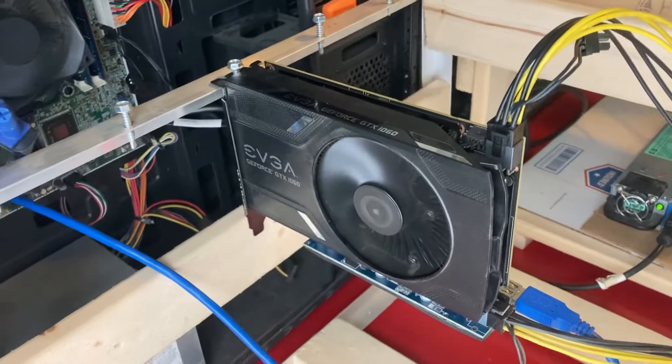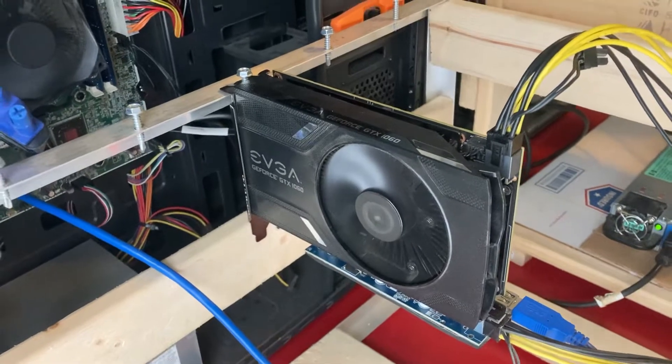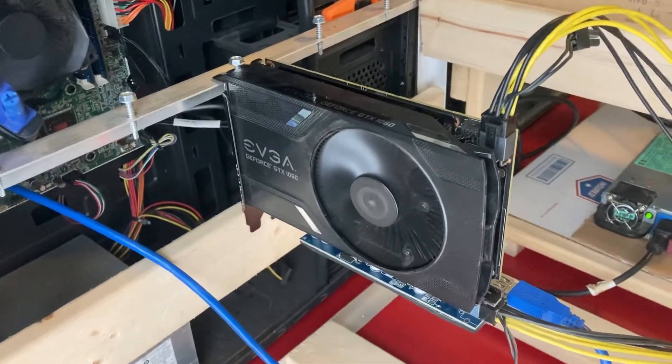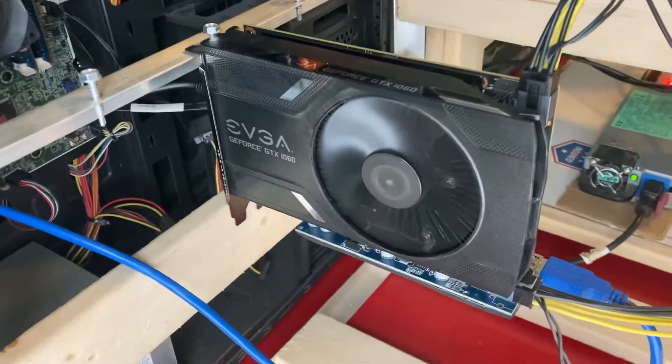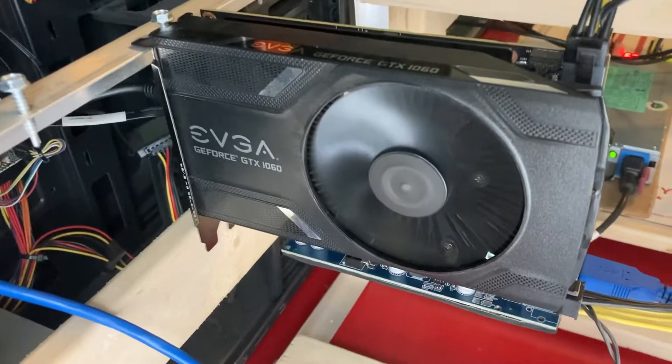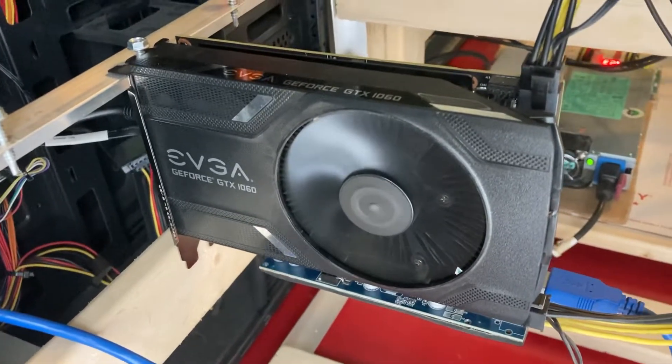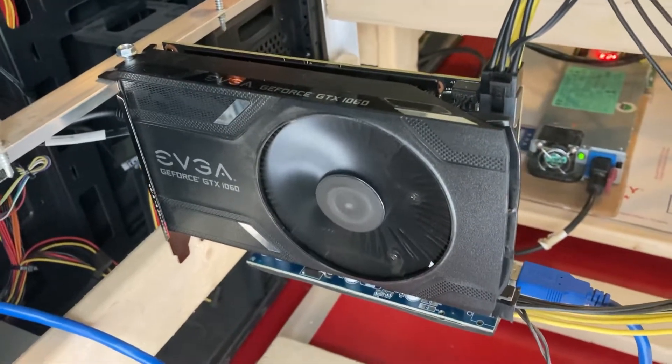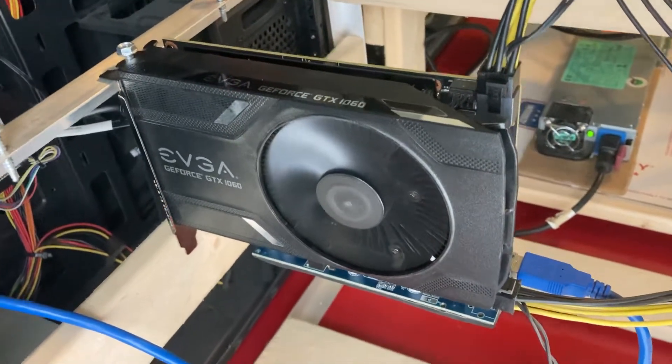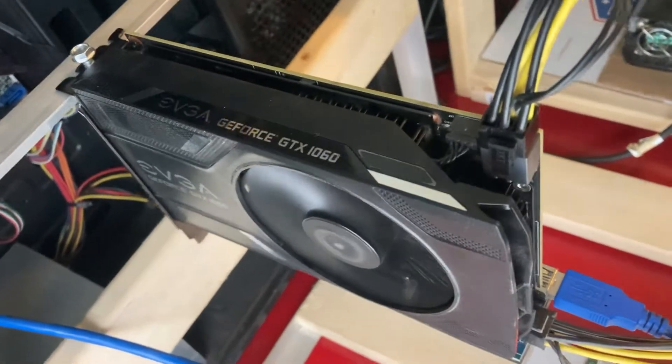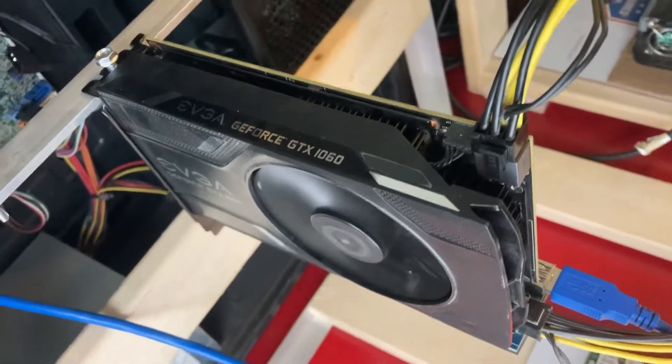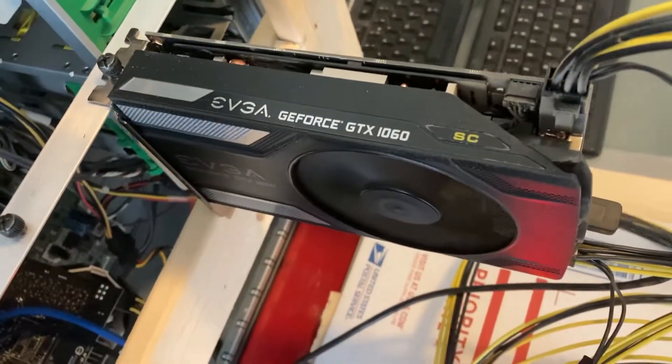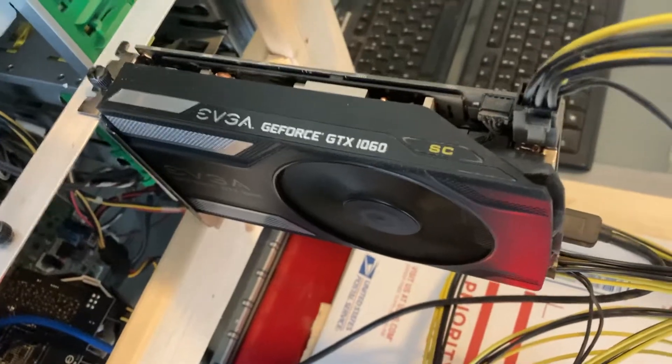Ladies and gentlemen, welcome back for another video. Today we're going to be doing an overview of the EVGA GTX 1060 6GB card. We're also going to be doing the comparison between the non-SC version of this card and the SC version, the super clocked version.